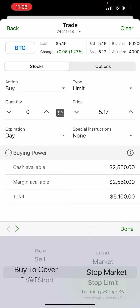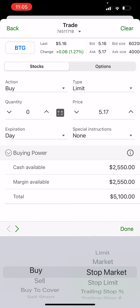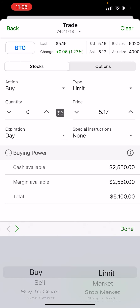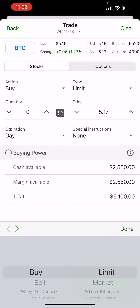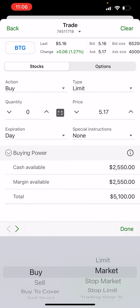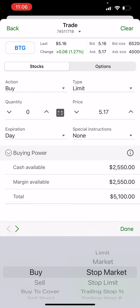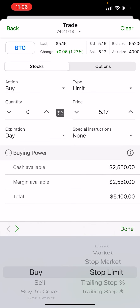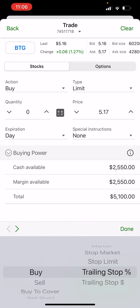You hit Buy, and then you can enter what you want to do: do you want to sell, buy to cover, short sell? I always go Buy. I always use a limit order, because then you can specify a maximum amount you're willing to pay so you don't get fleeced on a market order.